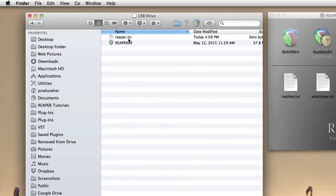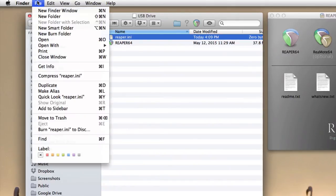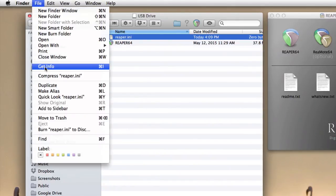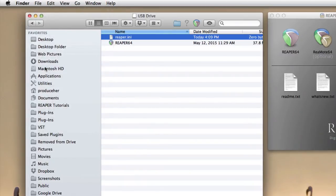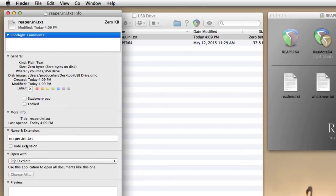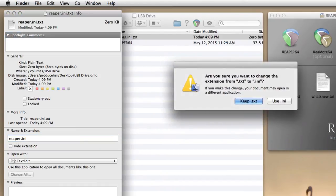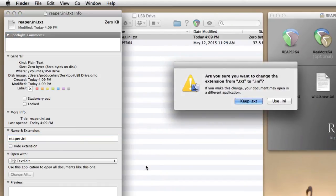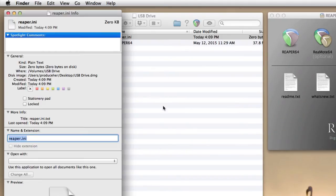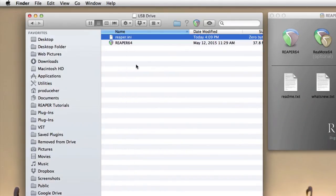Go to the file, and go to Get Info. Now go over here, and turn off hide extension, and rename it without the .txt extension. Hit Return or Enter. Then choose Use INI. Now this file is ready to make this a portable install.